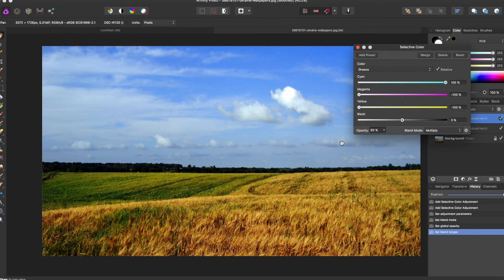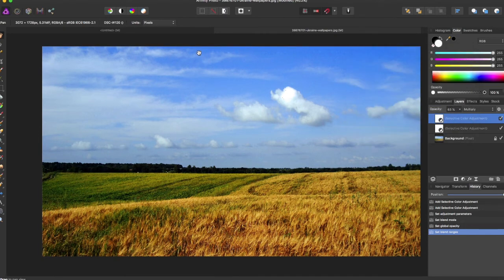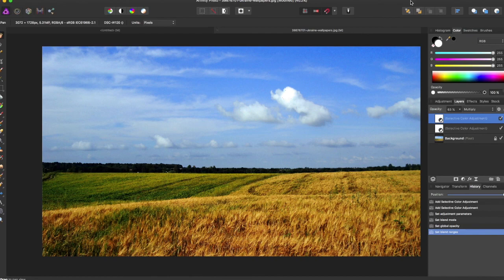It really pinpoints what colors you want and can make them pop. That is how you use split toning and selective color in Affinity Photo. If you like the video, give it a thumbs up and comment below what you want me to do tutorials on. Give this video a like and subscribe for more Affinity Photo and Affinity Designer tutorials. Thanks for watching.